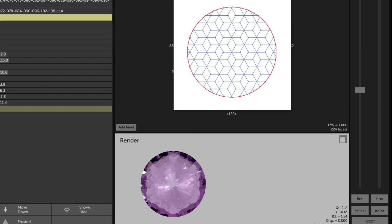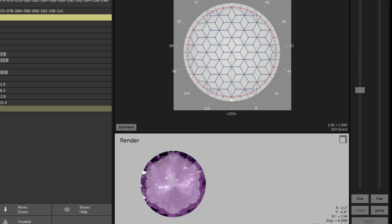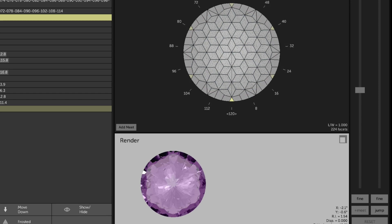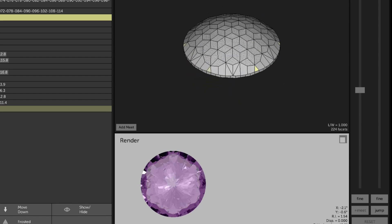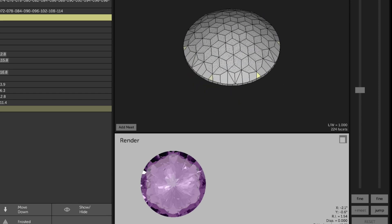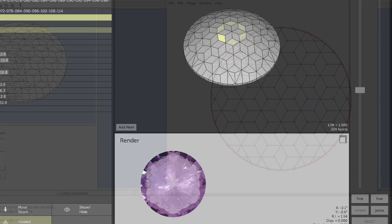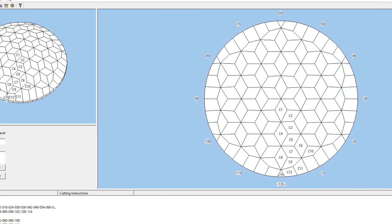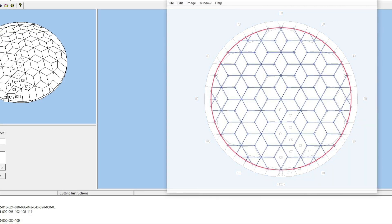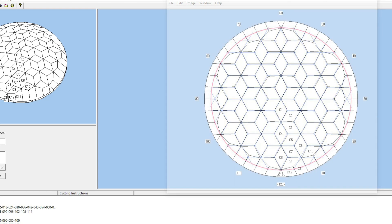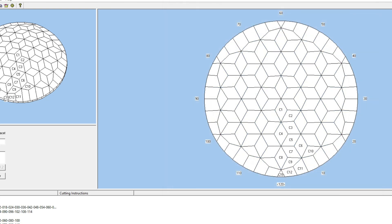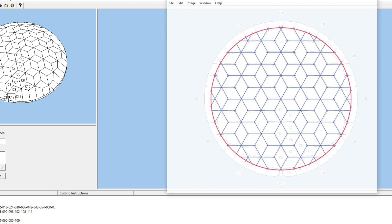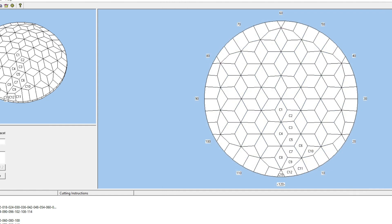If you don't know how to use an image to design cuts, I have another video on my channel that explains it step by step. Unfortunately, the GemCut Studio does not allow you to work with fractional indexes, so for a better fit of the facets to the drawing, I had to use the GemCad program as well. And finally, we have our diagram for the first part finished.